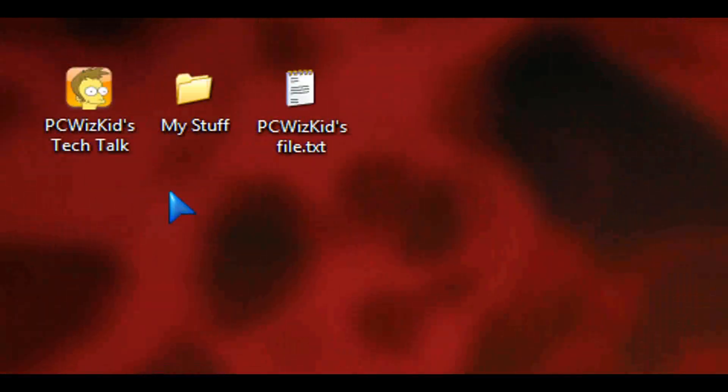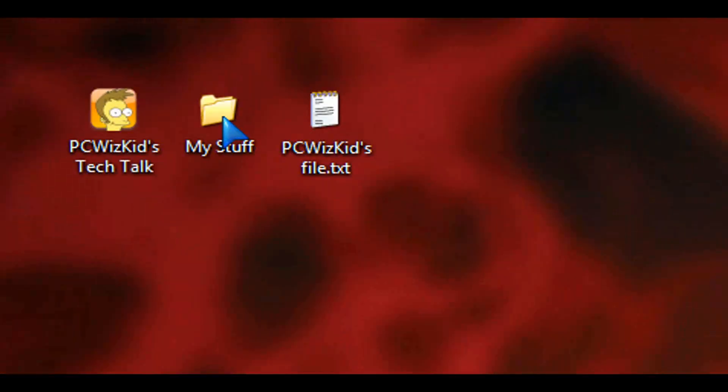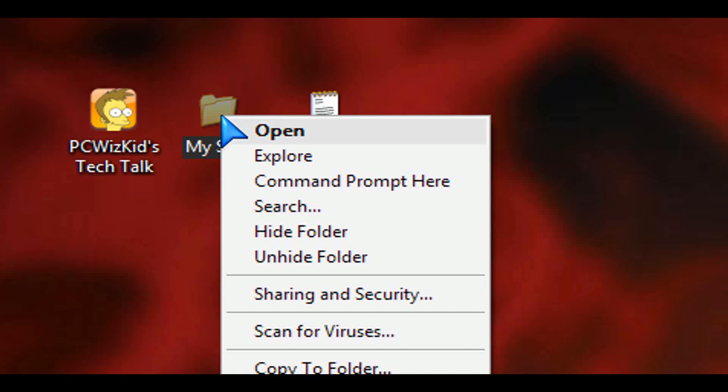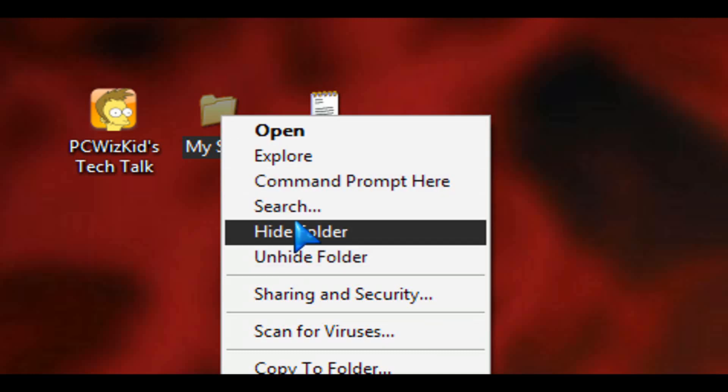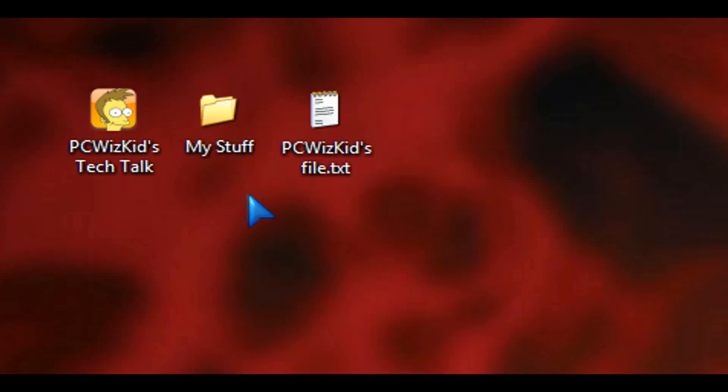Now you've got the option to unhide what you've hidden. So there they are. So pretty simple, straightforward.